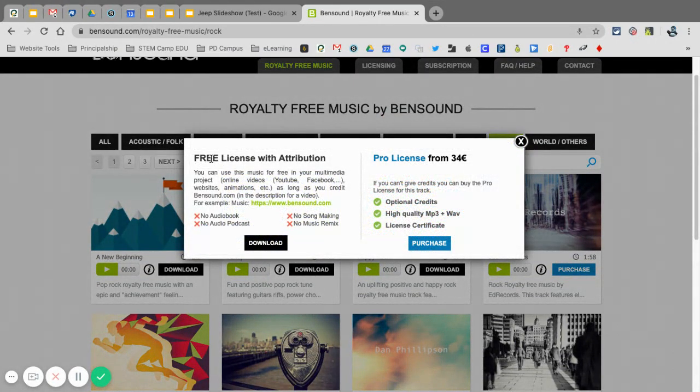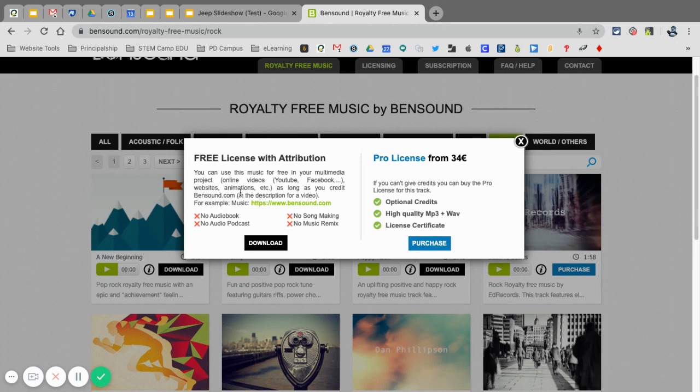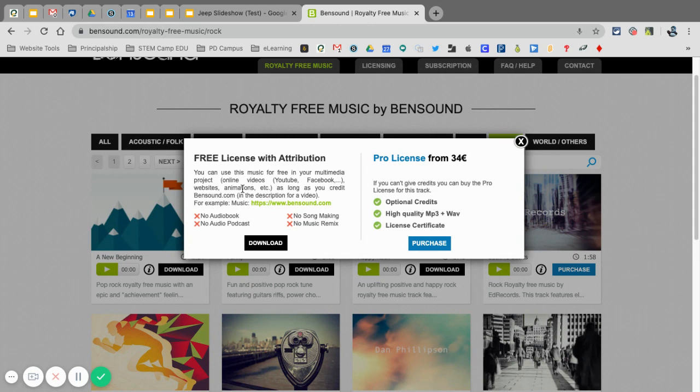You're going to get this part here because we're not purchasing the pro license. We're just using this for YouTube or Facebook or websites, etc., as long as you credit them, which you'll see in the bottom right hand corner of mine. So I'm going to select download here.